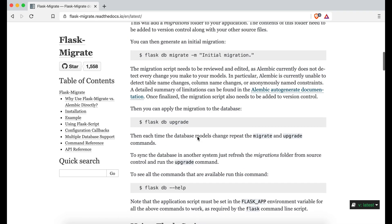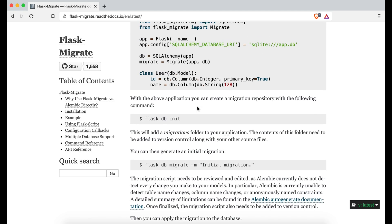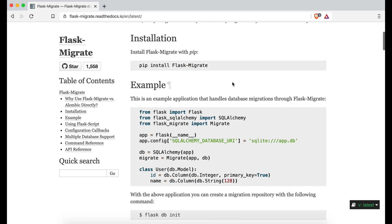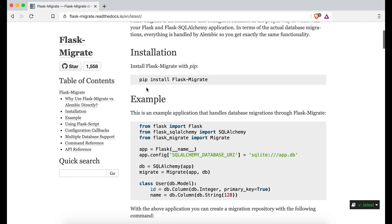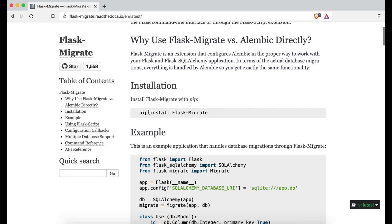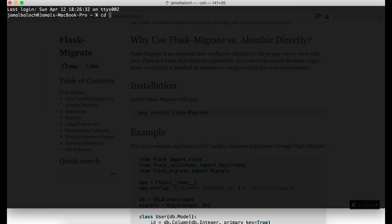If you go to the Flask migration documentation you will see everything. This will work in MySQL but will not work in SQLite — you will get some kind of error. So the first thing, you can see we have to install flask-migrate.